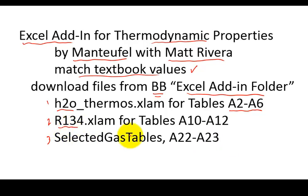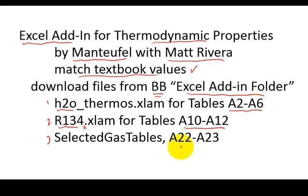Refrigerant 134A, I don't know why I left off the A, sorry about that, but it's tables A10 to A12, and then selected gas tables, basically the air table, and then selected gas tables.